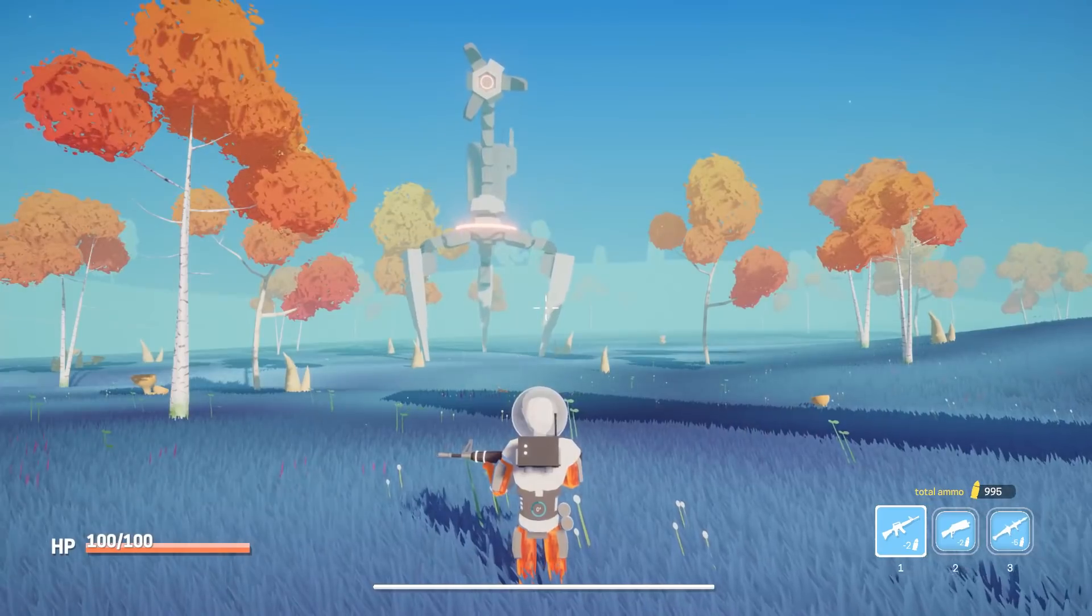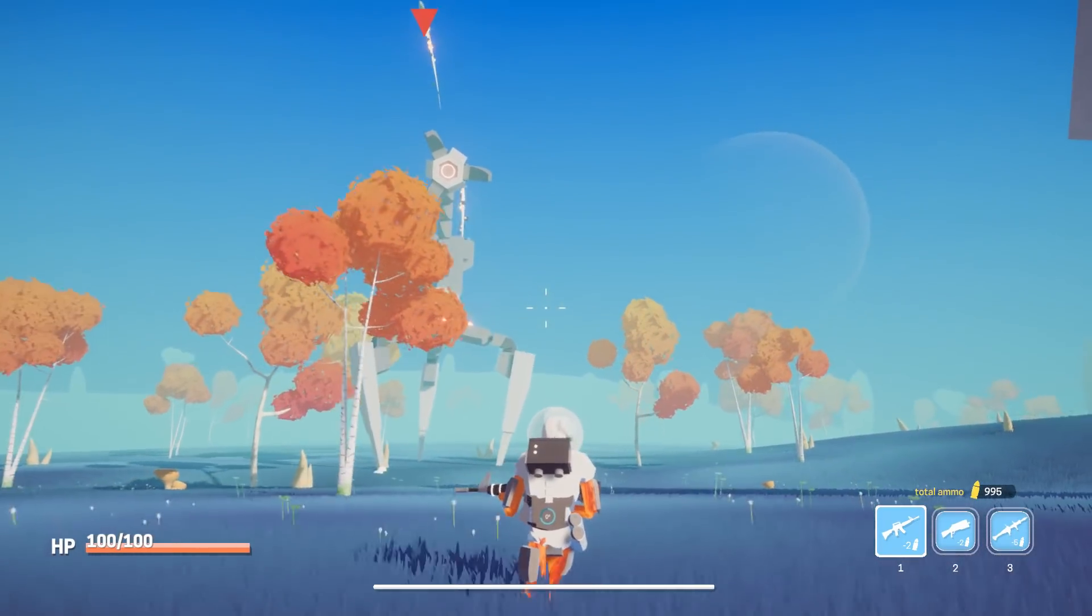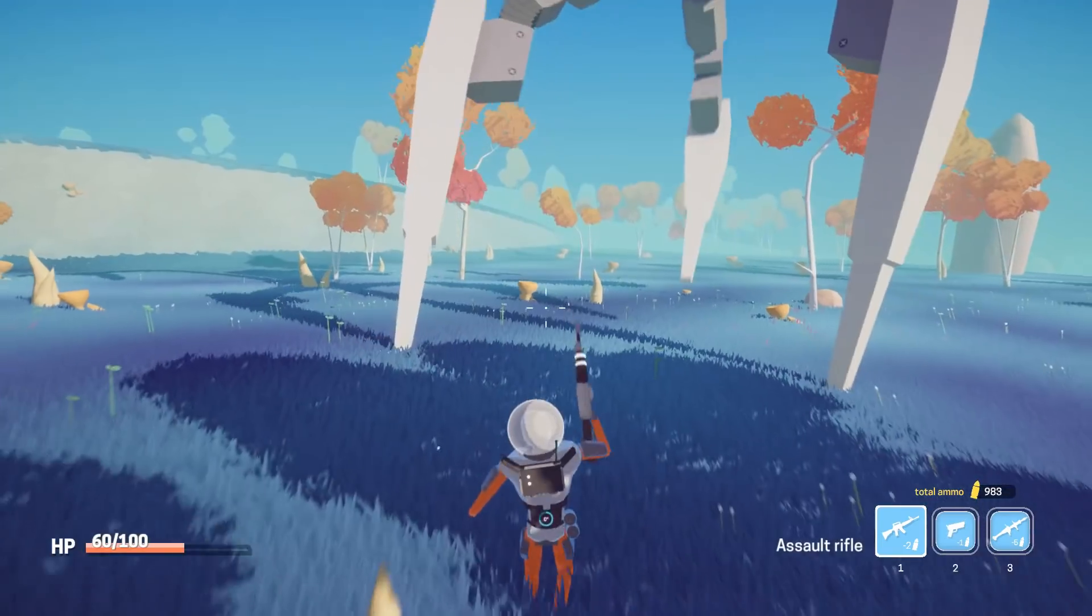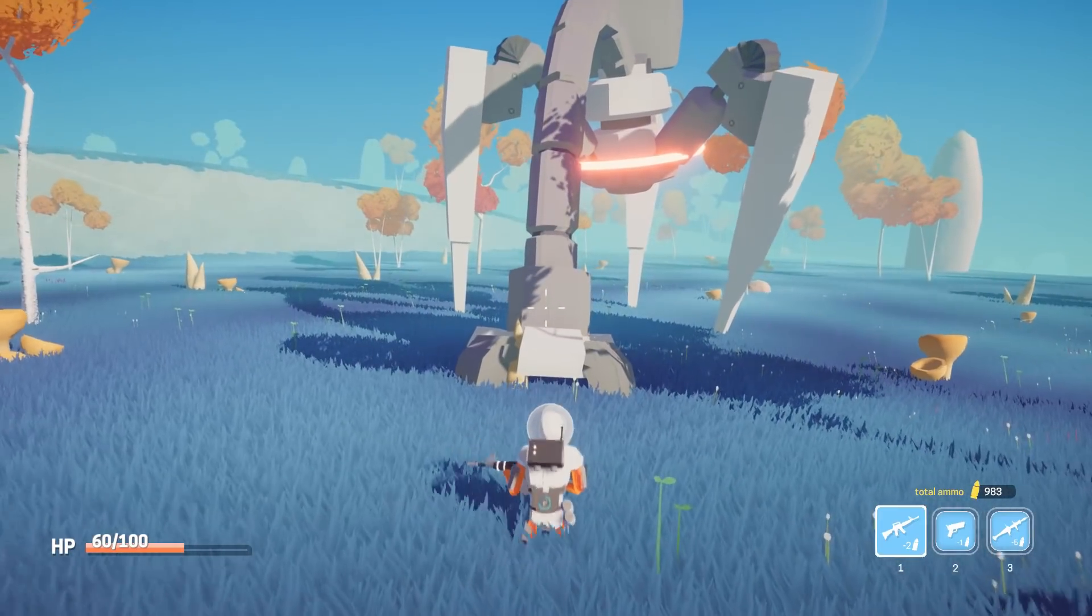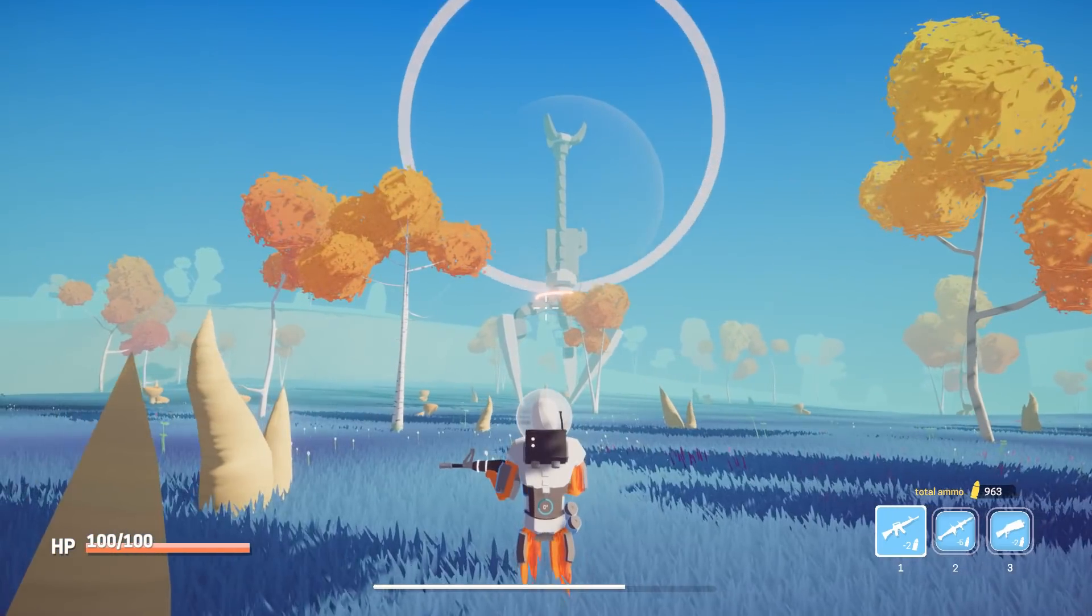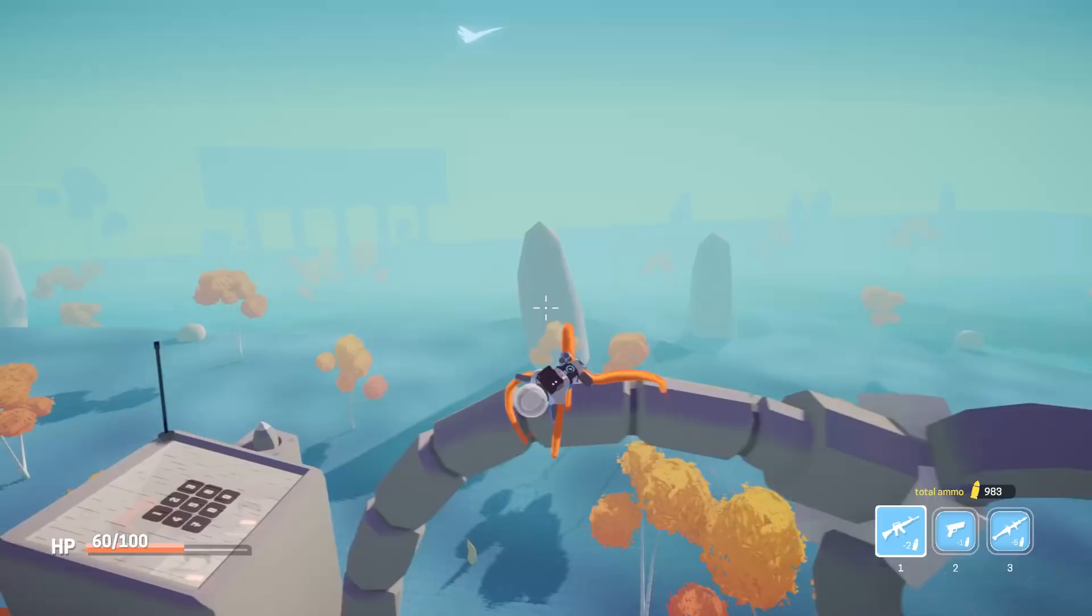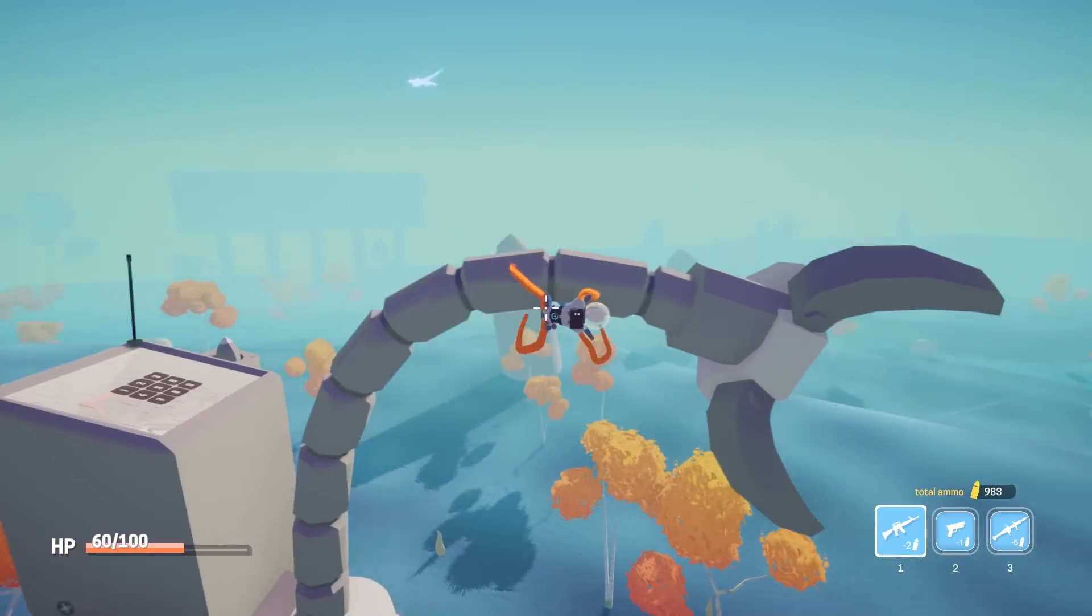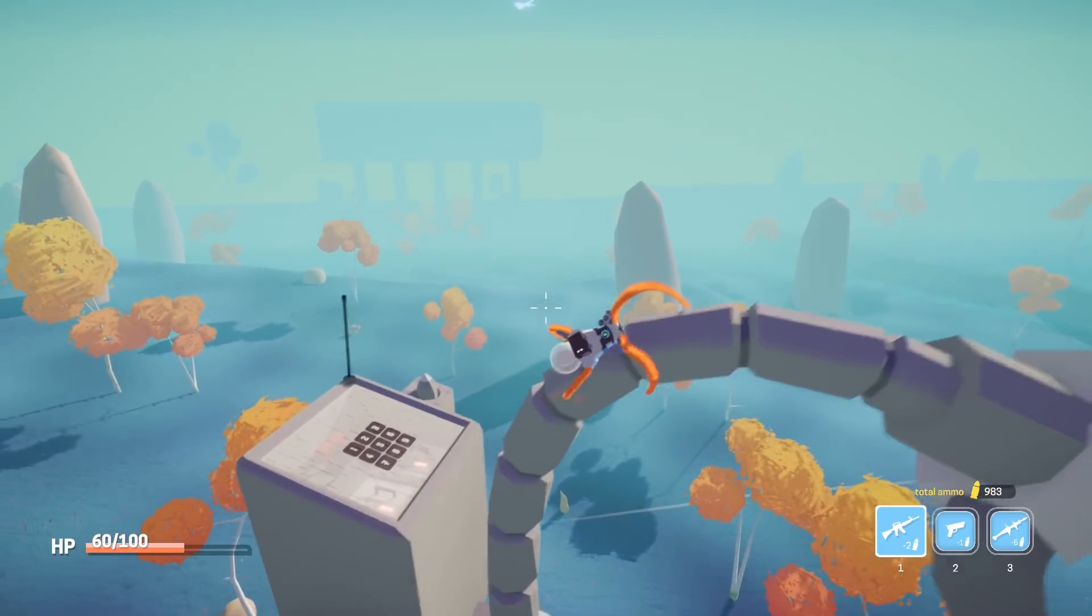It then follows the player and occasionally shoots homing missiles. If players get too close, the enemy will slam its head into the ground to attack. During the attack, enemies can also look up into the sky and call in drones for backup. Finally, when players decide to climb on the enemy, it transitions to the shake neck state to try and get rid of the player.